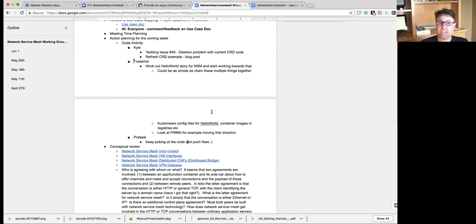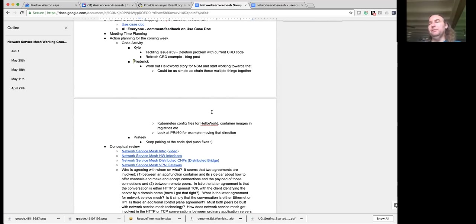It can definitely come up on all nodes. If you want to submit a pull request for that, that's fine too.